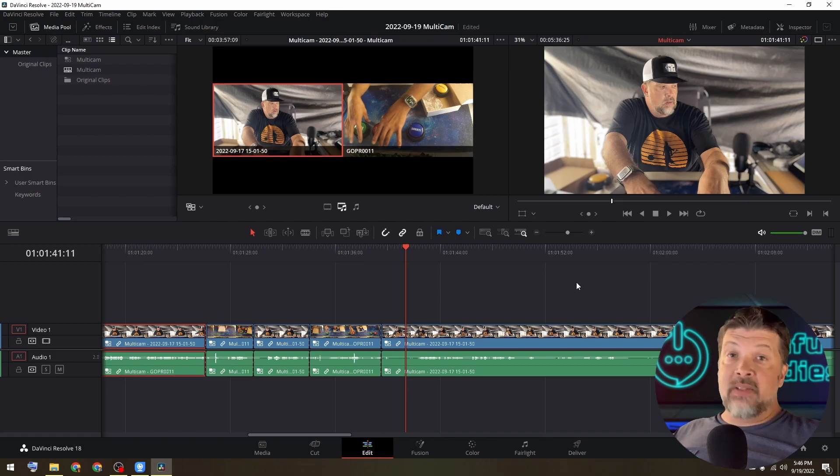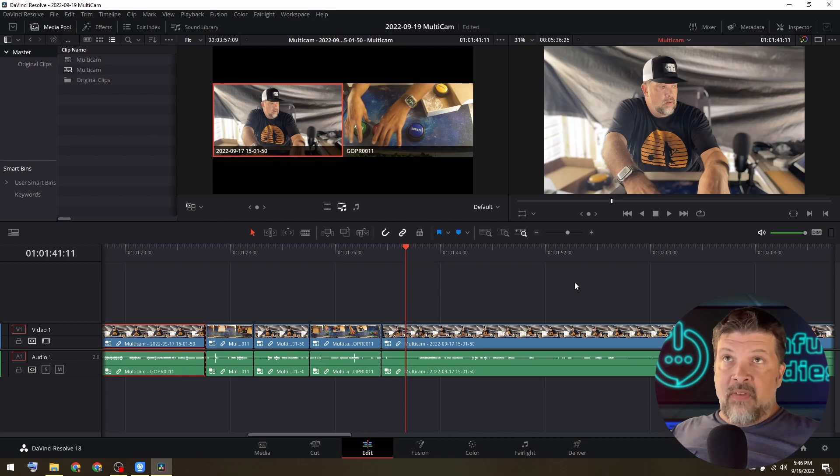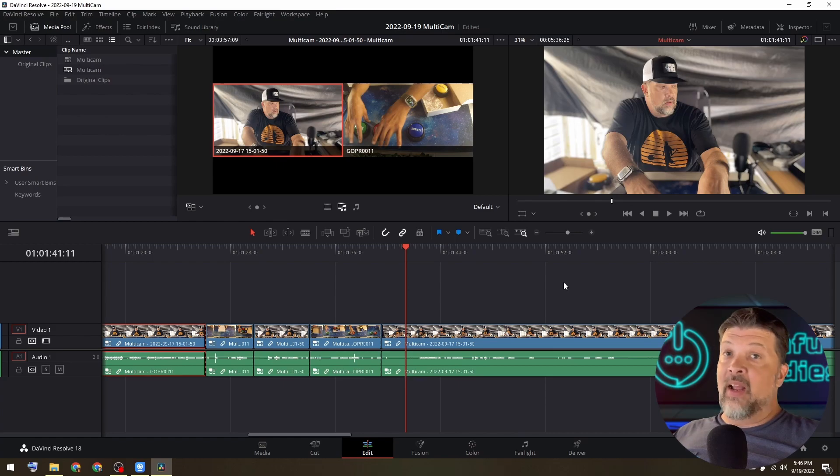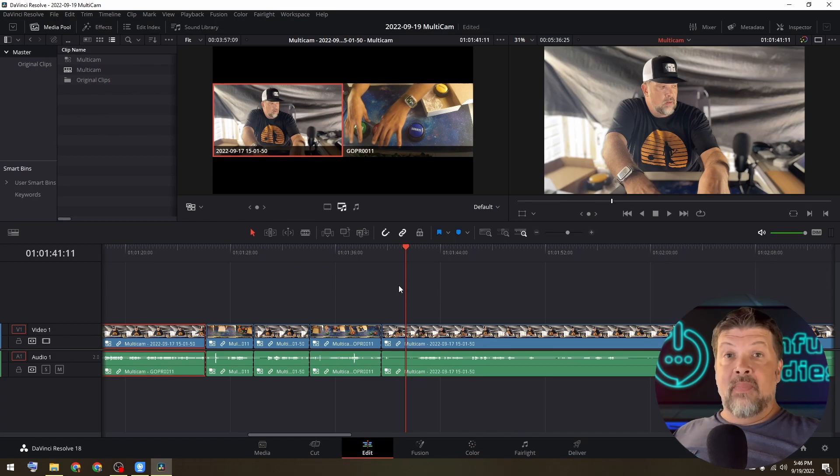It's built into DaVinci Resolve. I'm on DaVinci Resolve 18. It's going to be a major time saver for me from now on, and I hope it helps you too.